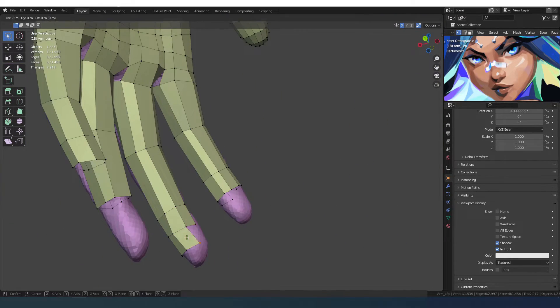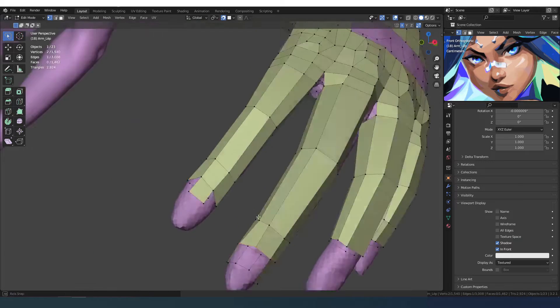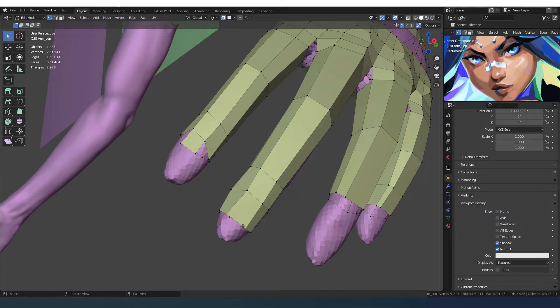As for the knuckles, I'm trying to follow the shape of the nail as much as possible to help the sculpting process.